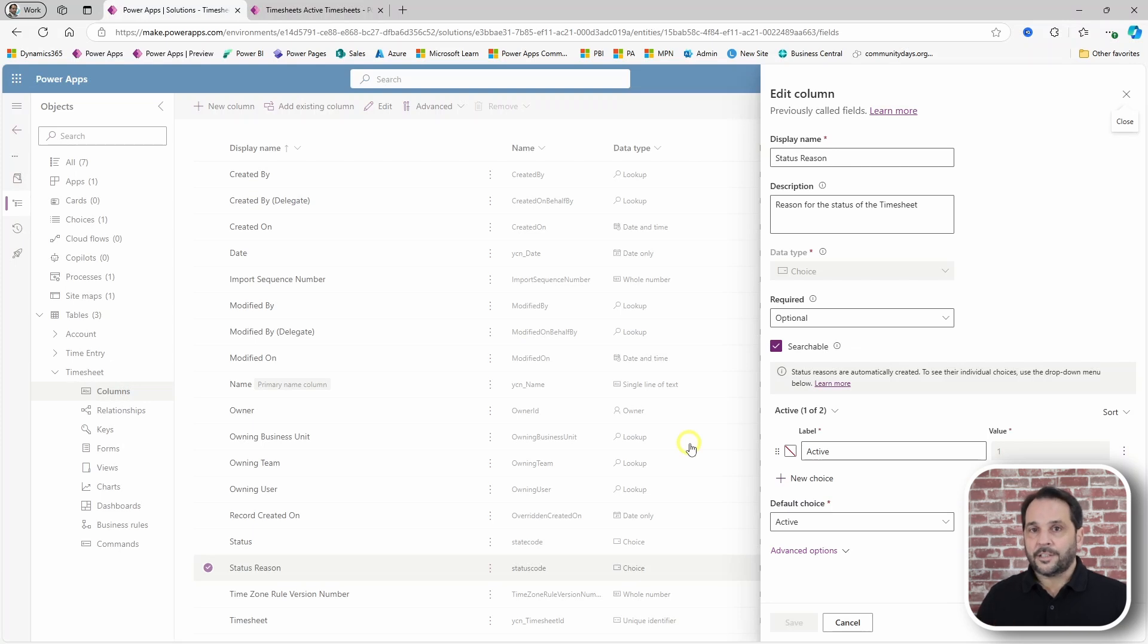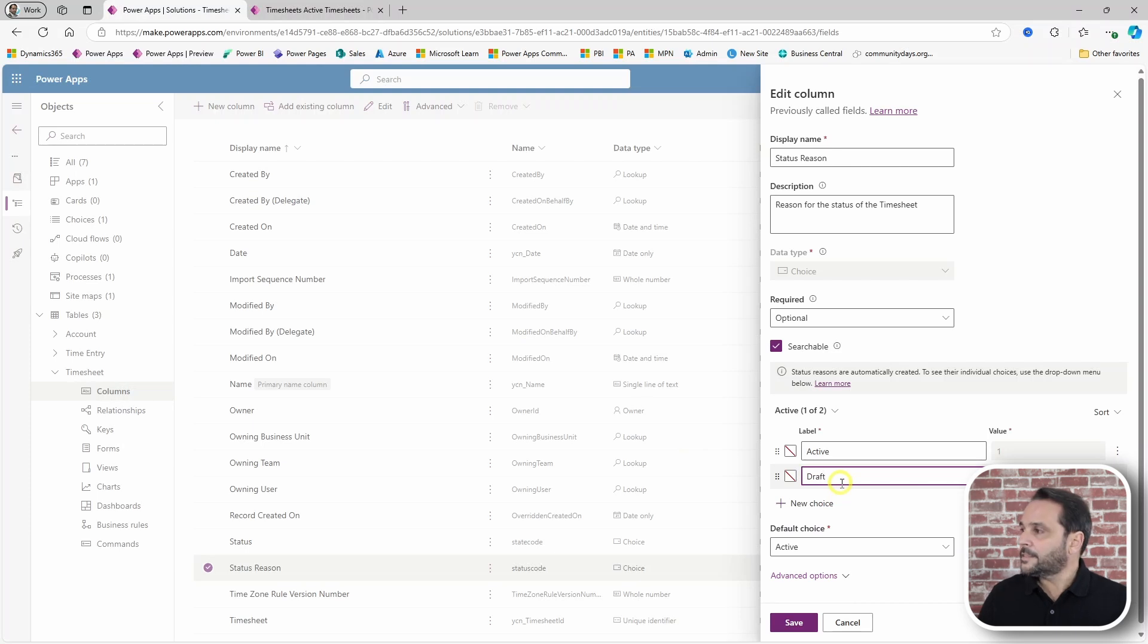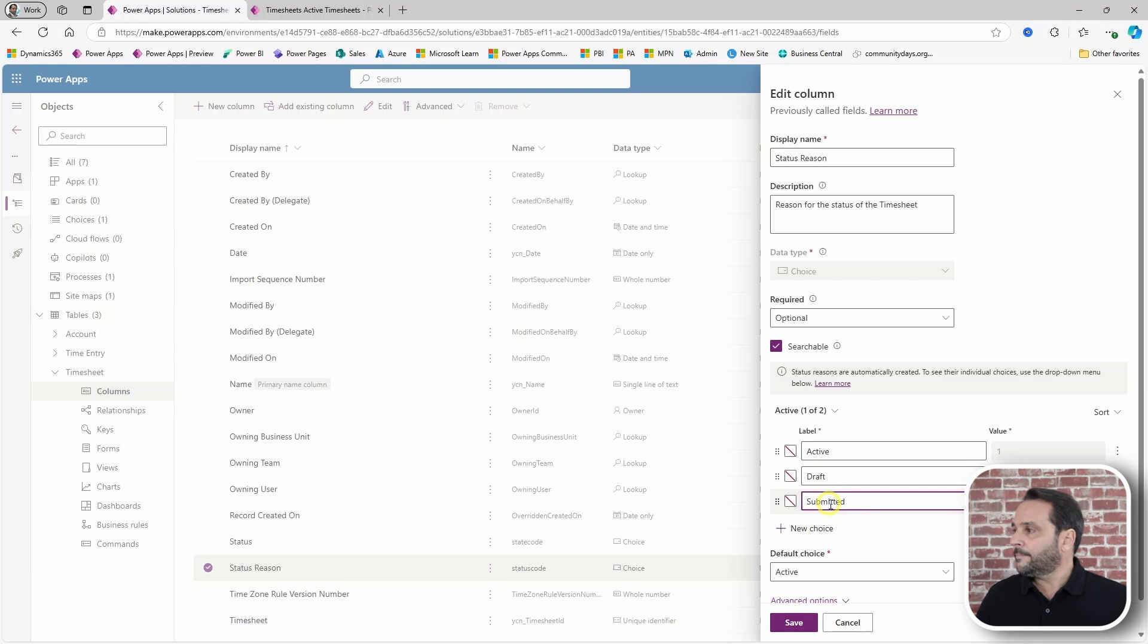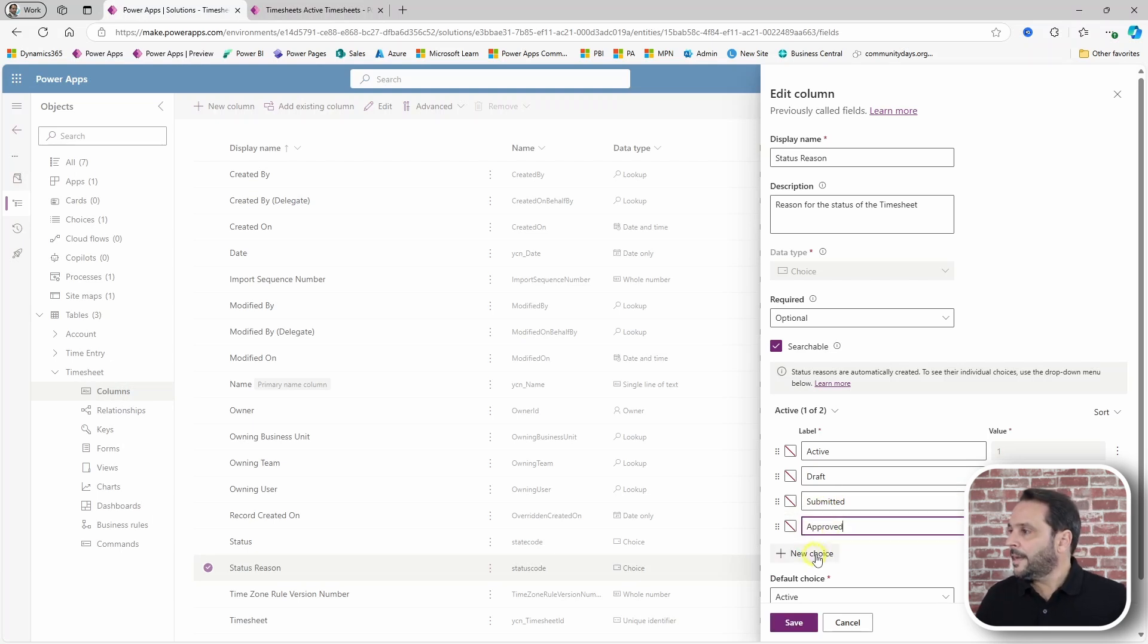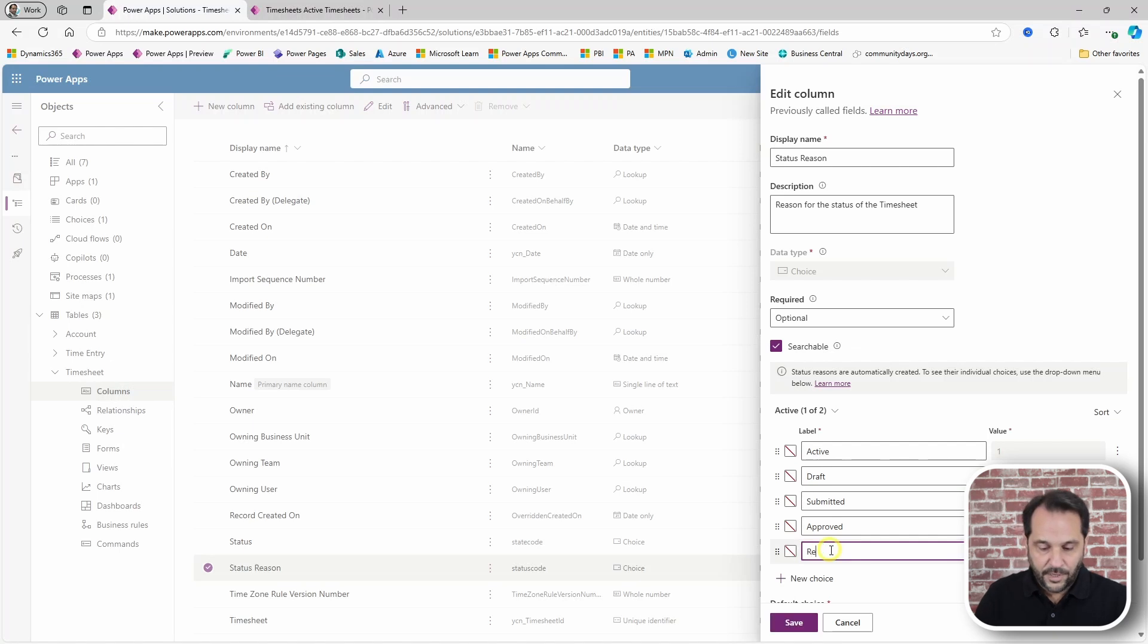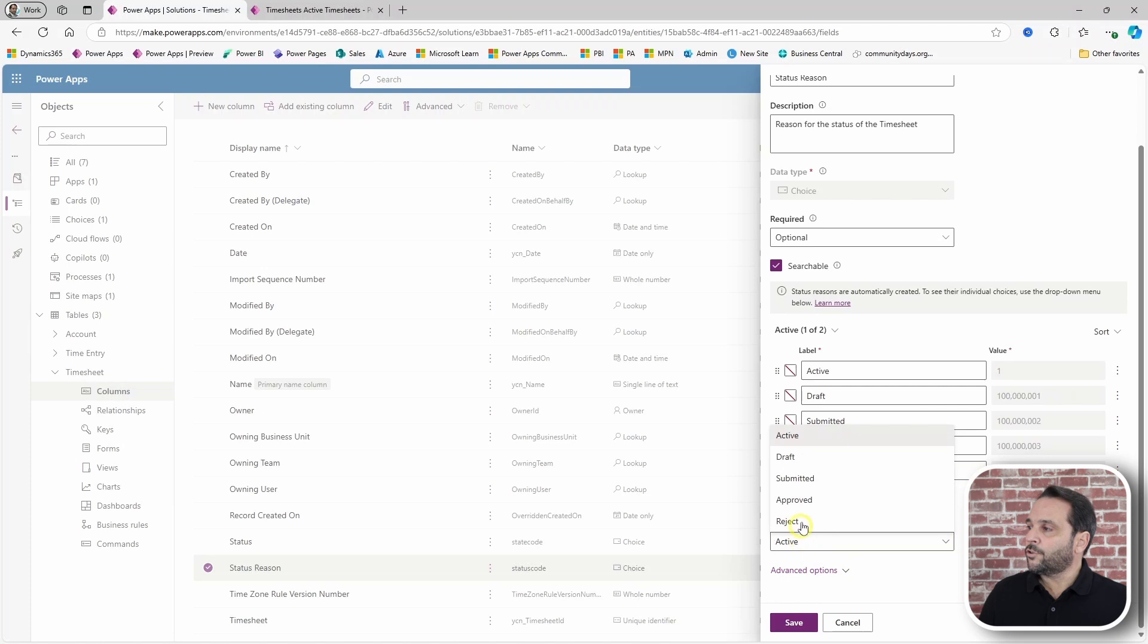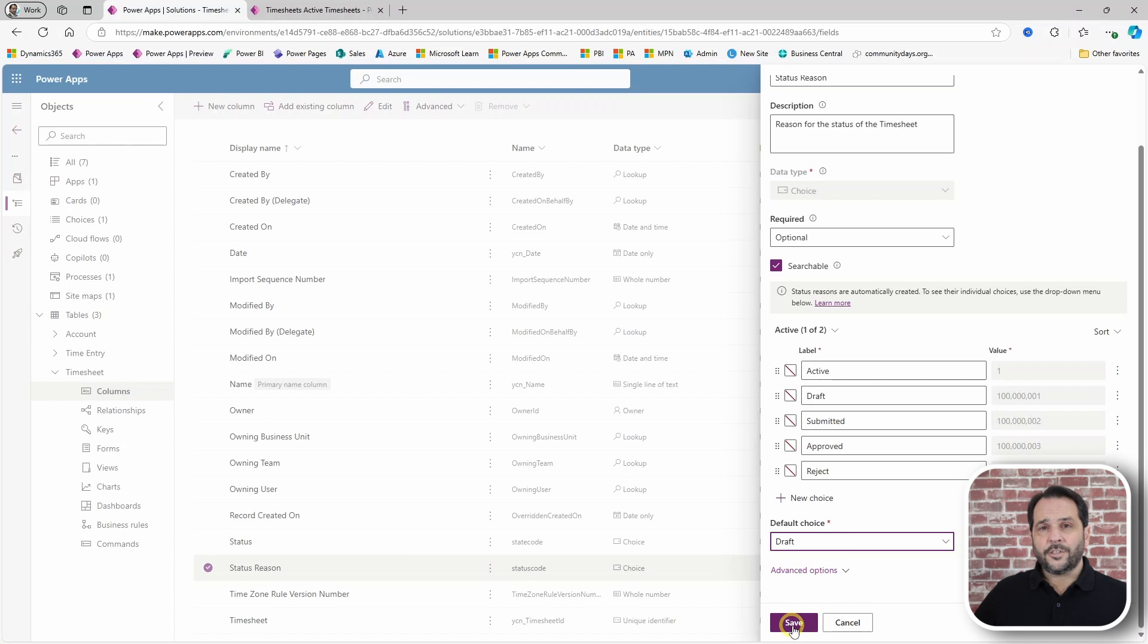For the timesheet we will need a draft status, submitted, approve and reject. For our default choice, let's start with draft. Other statuses can be added but this should get us started.